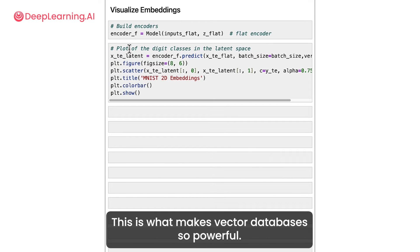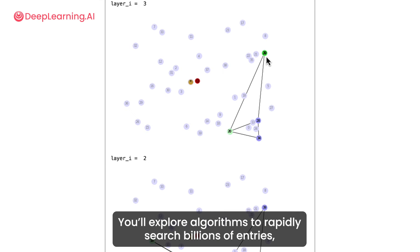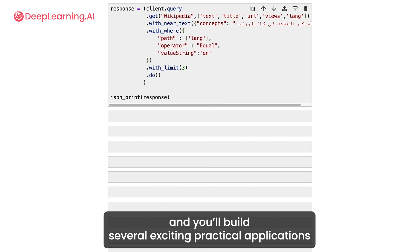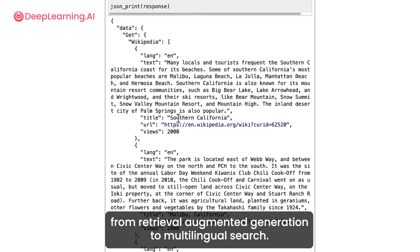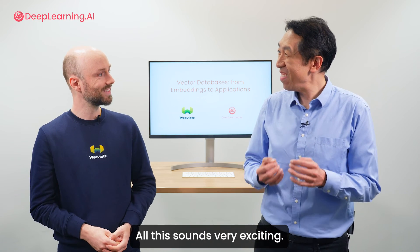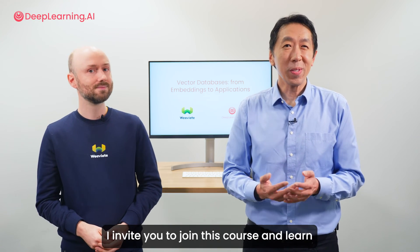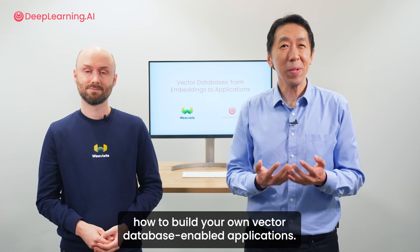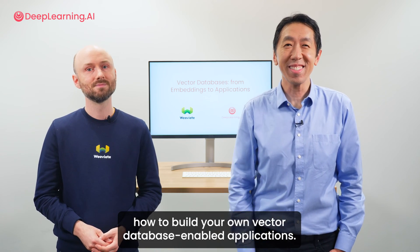This is what makes vector databases so powerful. You'll explore algorithms to rapidly search billions of entries, and you will build several exciting practical applications from retrieval augmented generation to multilingual search. I invite you to join this course and learn how to build your own vector database enabled applications.